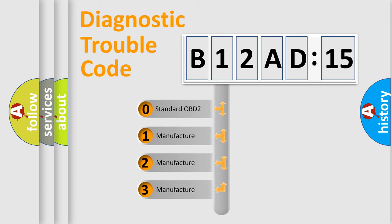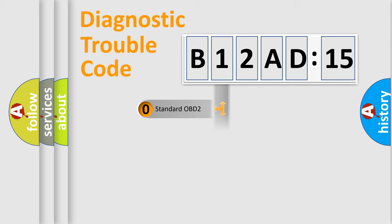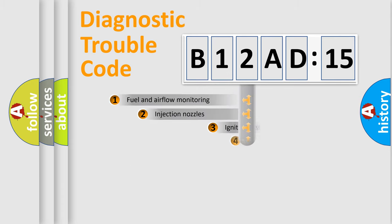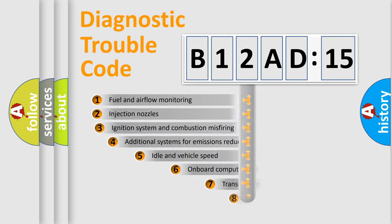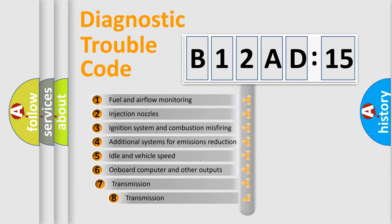If the second character is expressed as zero, it is a standardized error. In the case of numbers 1, 2, or 3, it is a more prestigious expression of the car-specific error.